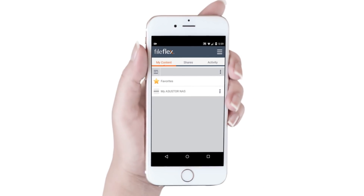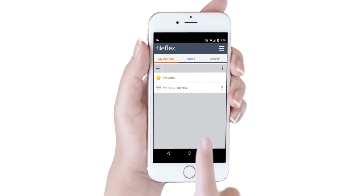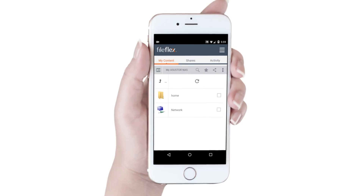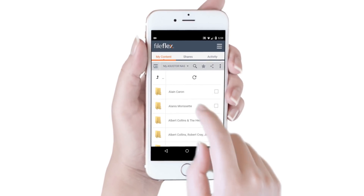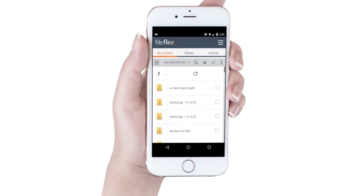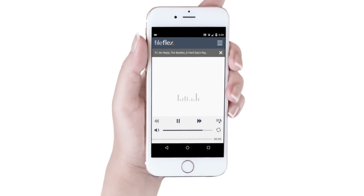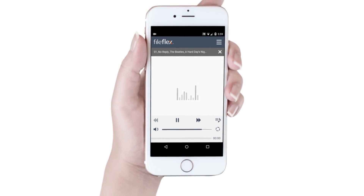Now we want to show you how to stream from a smartphone. From our smartphone with FileFlex already installed, we open FileFlex, select our ASUS Store from the main dashboard, and then navigate to the Music folder. We navigate to the Beatles folder, open it, and pick the album we want to listen to. Click the first song and it will start streaming. The rest of the songs will play in order.